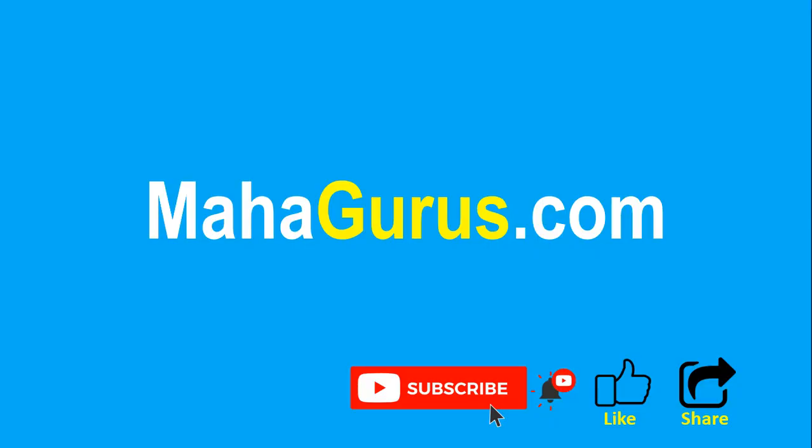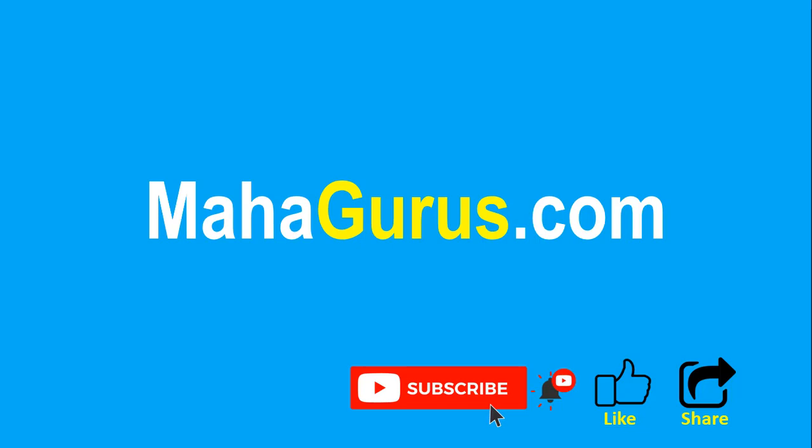If you really liked the content then please like the video and click subscribe to see more videos like this. And don't forget to share this video with others. You can find the link to complete basics to advance Excel tutorial in the description below or you can visit MahaGurus.com to see lots of other software courses. Thank you.